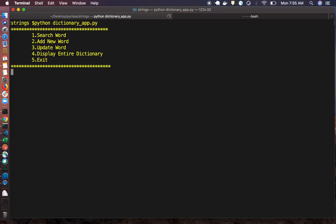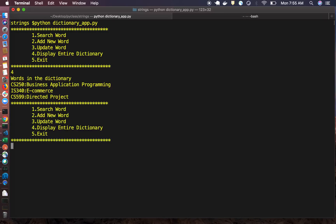When we run this program we get a menu with options: one for searching a word, two for adding a new word, three for updating, and four for displaying the entire dictionary. Initially the dictionary has four or five words. Let's choose option four to see all the words.